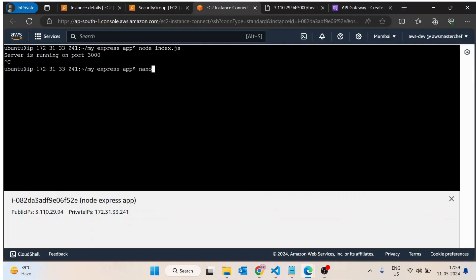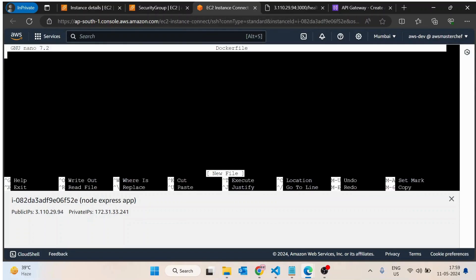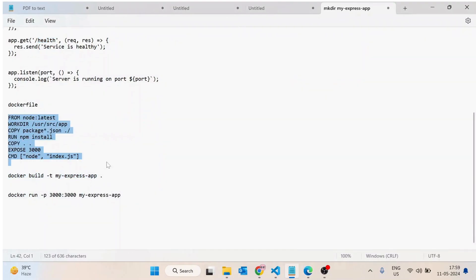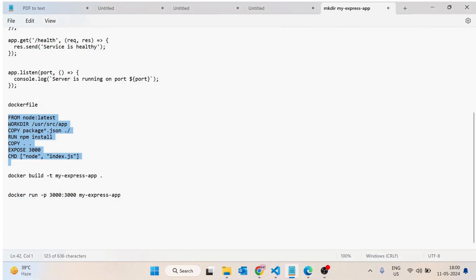Next we will create a Dockerfile. The issue is that if we run the app using node index.js and close the terminal, it would stop running. So we need to create a Dockerfile. This Dockerfile is very basic — first we pull the Node latest image, then create a directory, copy package.json from the local machine to the image, run npm install to install all required packages, copy all files like index.js, expose port 3000, and finally run node index.js.